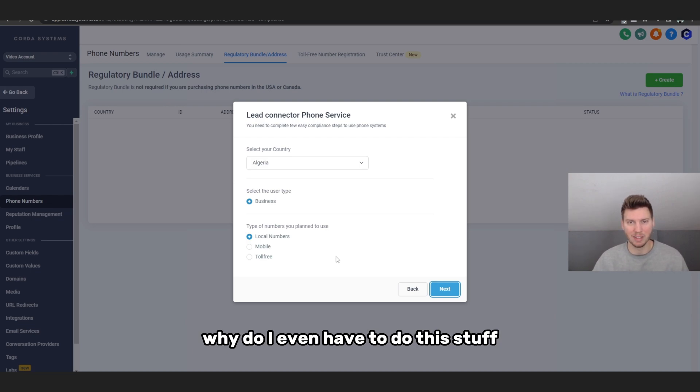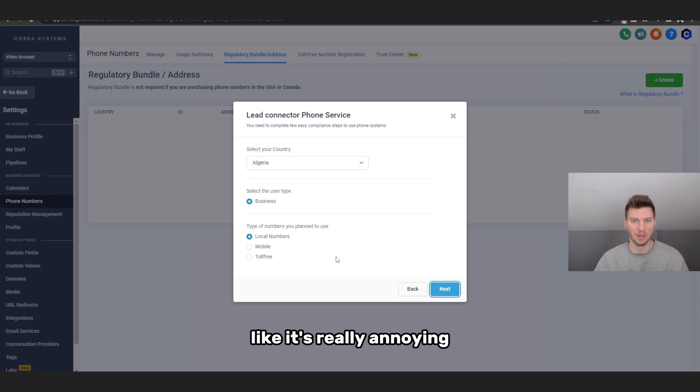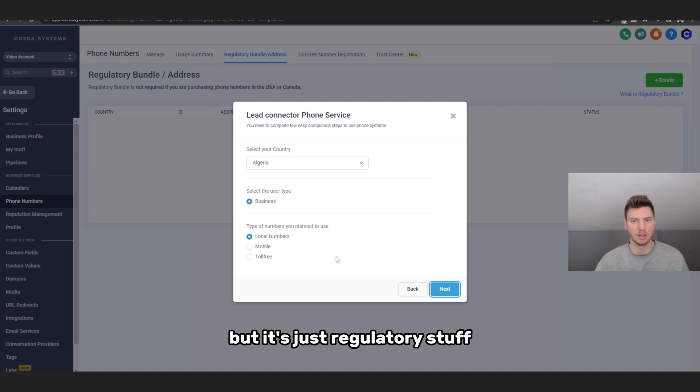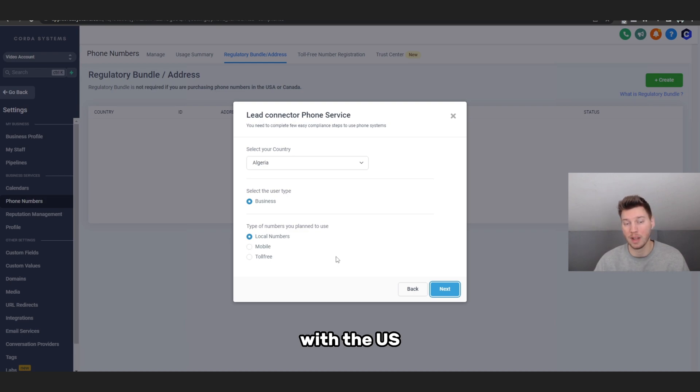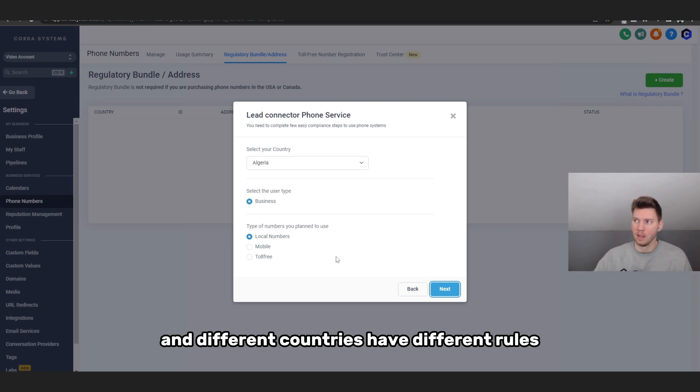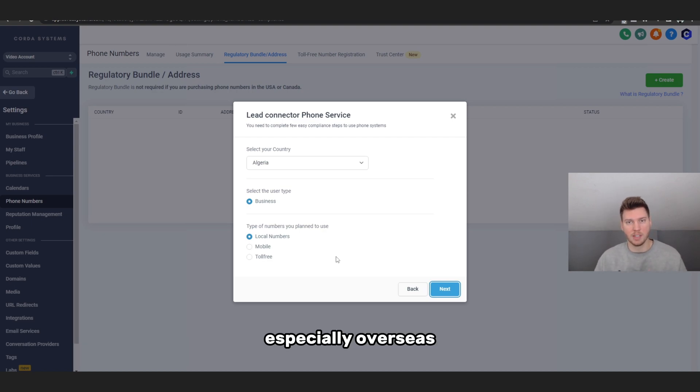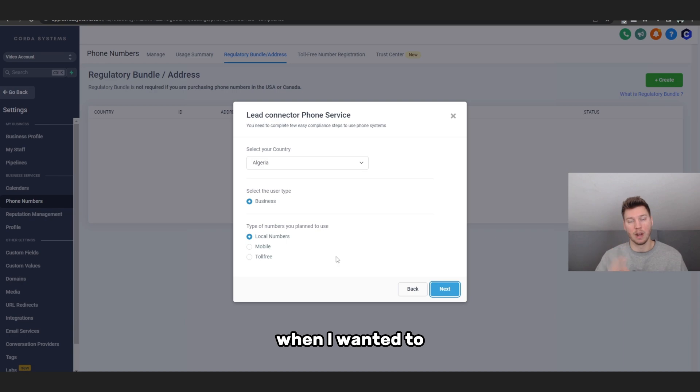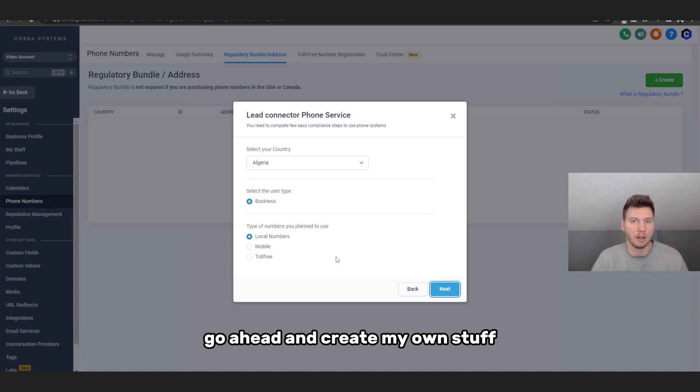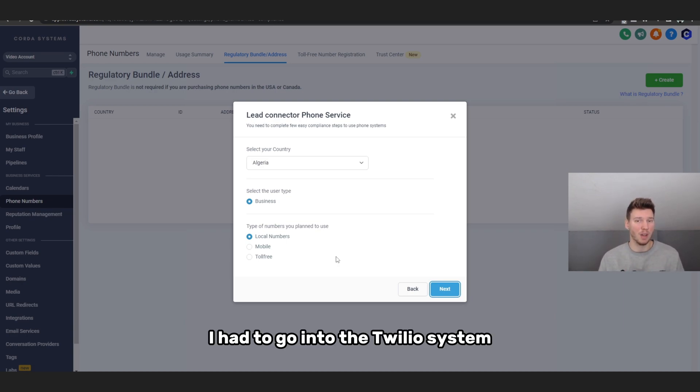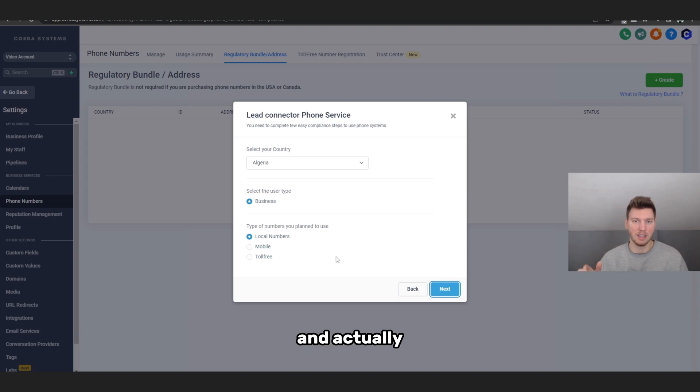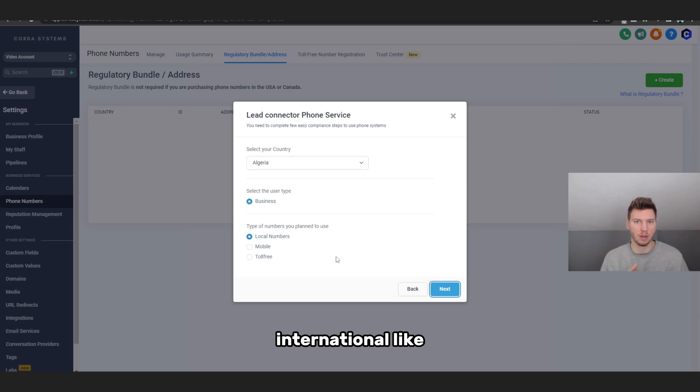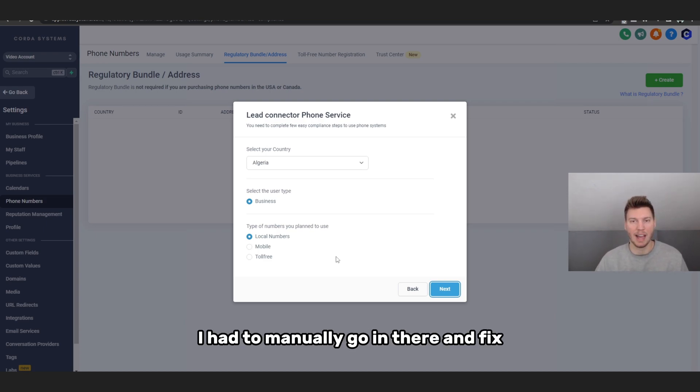But that's just how they have it set up. Maybe you're even wondering like, why do I even have to do this stuff? Like it's really annoying, and it really is annoying to be honest. But it's just regulatory stuff with the US. I guess they have all these different rules and different countries have different rules, especially overseas. They have different rules for text messaging and stuff. When I wanted to go ahead and create my own stuff when I was using Twilio, I had to go into the Twilio system and actually select the UK, like you know, like the United Kingdom. I had to select their like international like number code, which is 44.